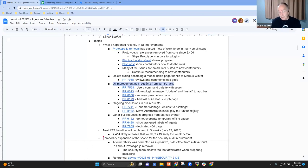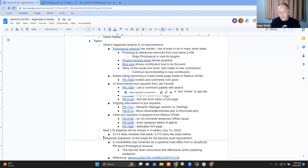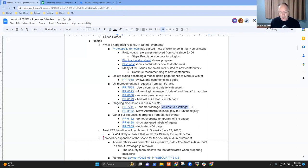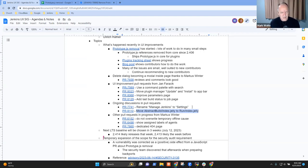Next topic: UI improvement pull requests from Jan Farachek. There are several in-flight that are either ready to merge or need review and further discussion. We've got these ongoing pull requests looking for comments, reviews, and getting ready to merge. There are also some with more discussion ongoing — for example, a proposal to change Manage Jenkins to be called Settings, and a change to the structure of Jelly files with good discussion between Jan and Jesse Glick and others.